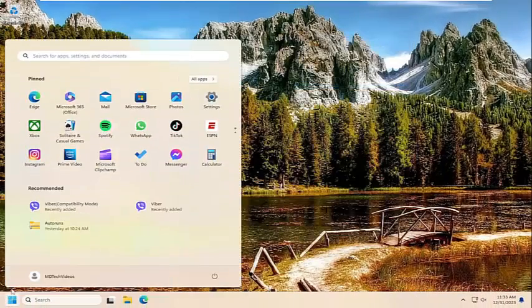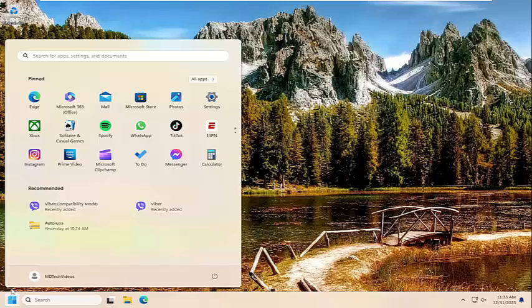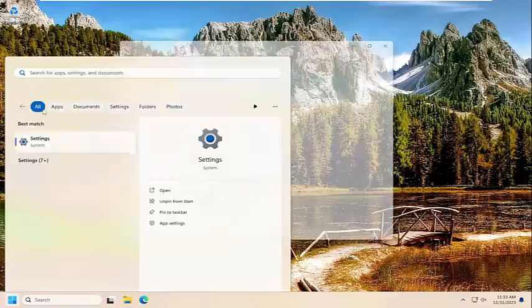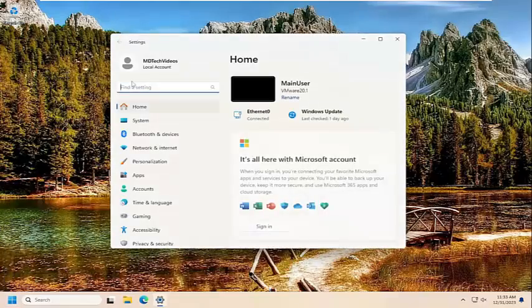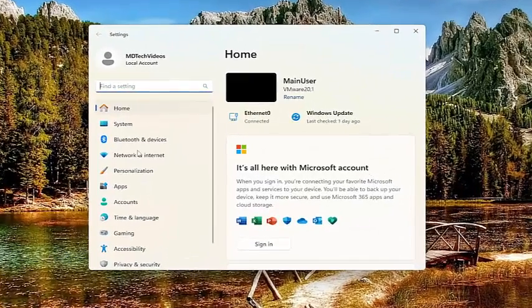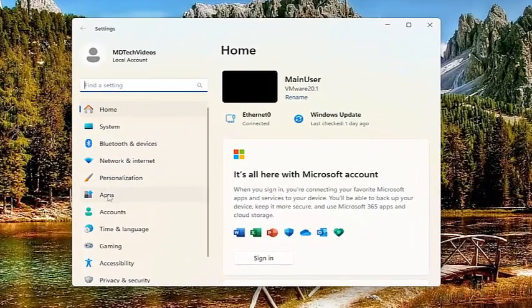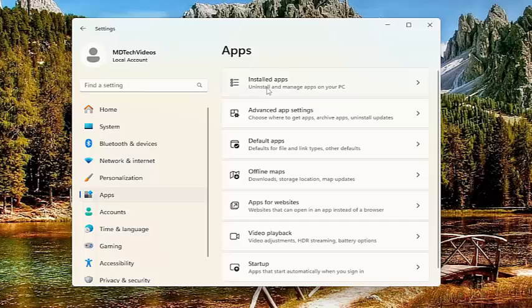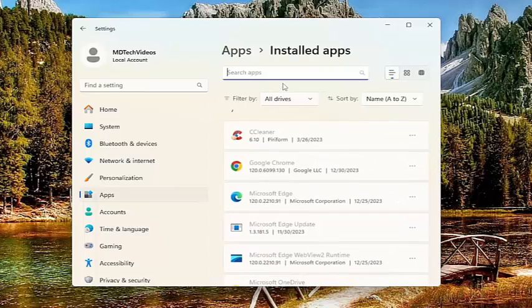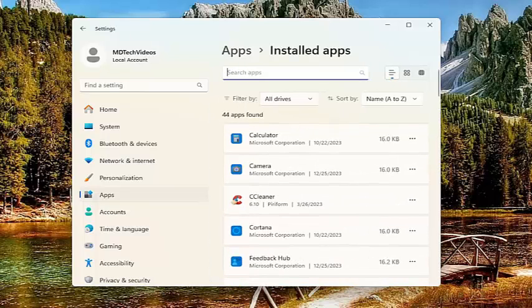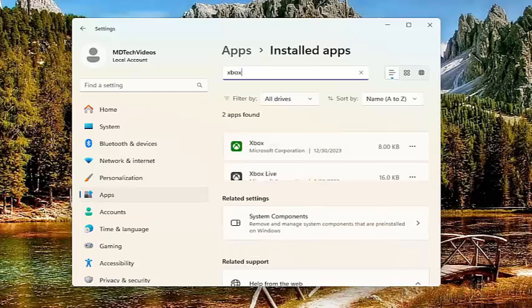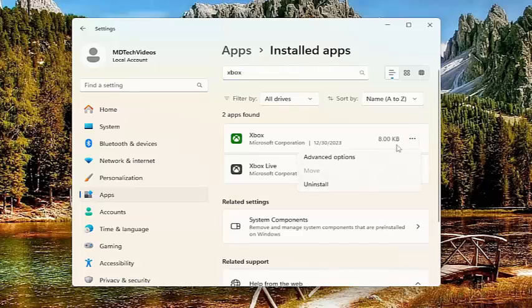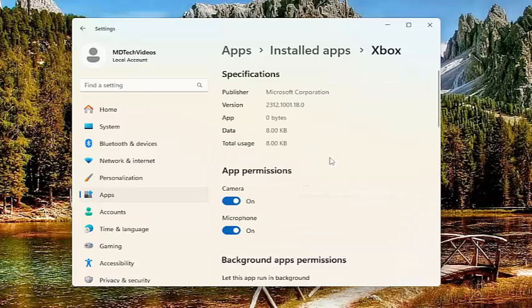Open up the search menu and type in settings. We're going to go back into settings one more time. On the left side, select apps. And then select installed apps on the right panel. In the search apps field, type in Xbox. And now on the right side, select the Xbox application. The three little dotted icon next to it. And select advanced options.